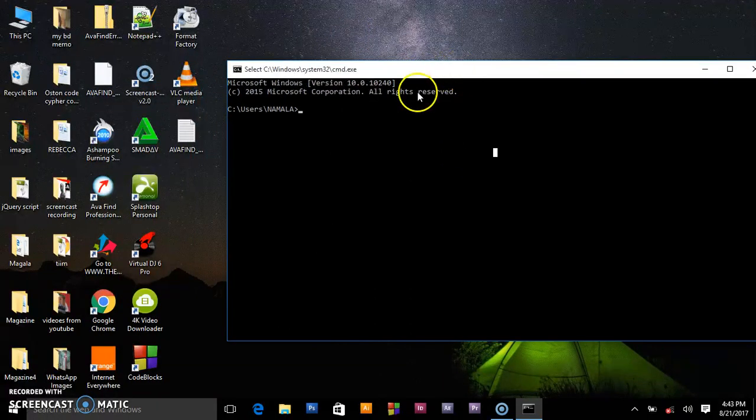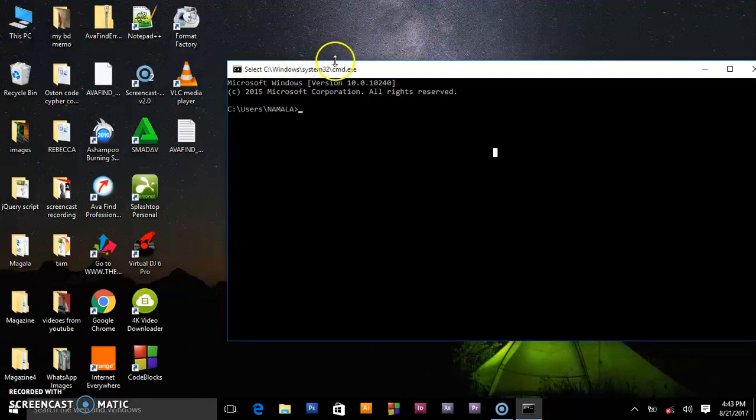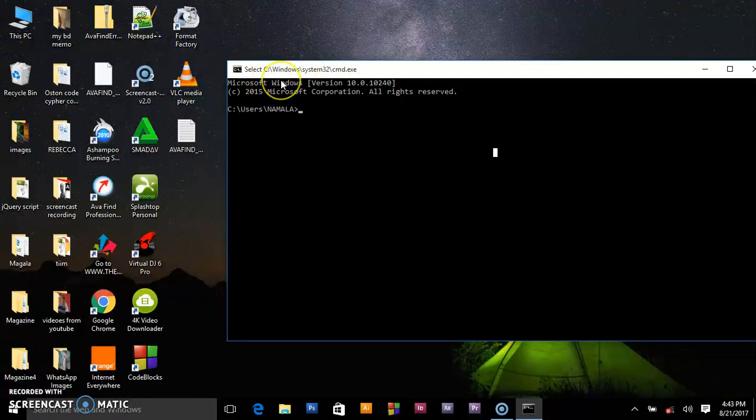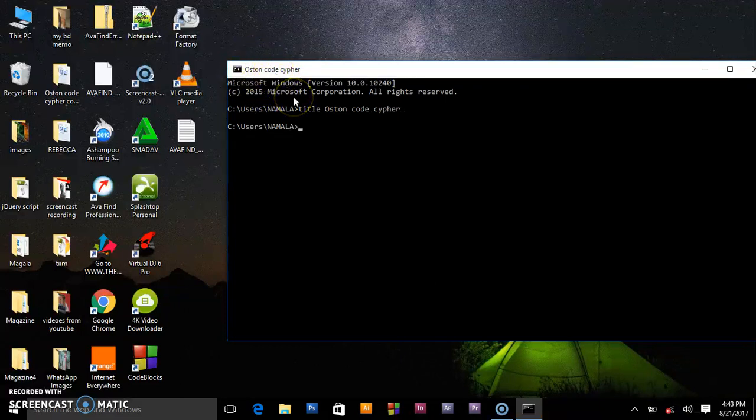You're seeing black in color, white text with this title here. But in case you want to change this title, you write title. So I'll call mine Austin Code Cipher. Press enter and the title will change.